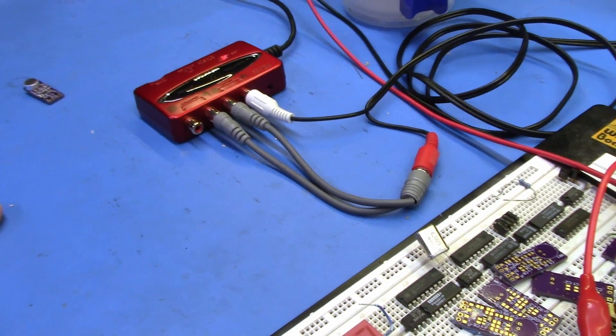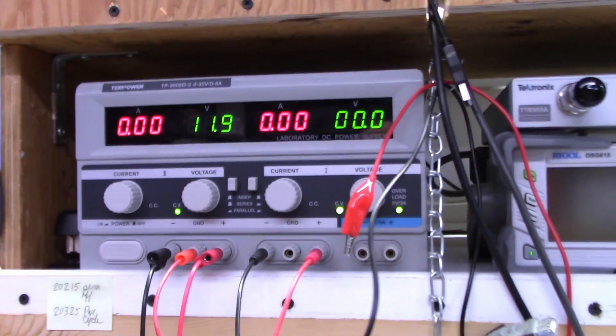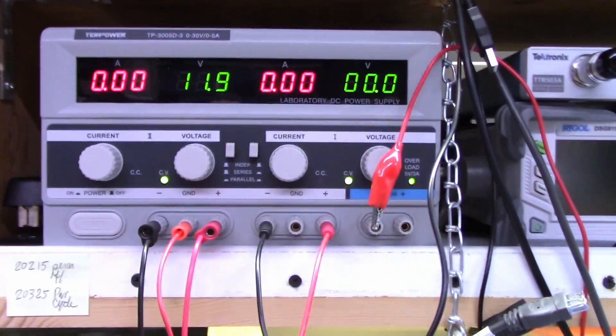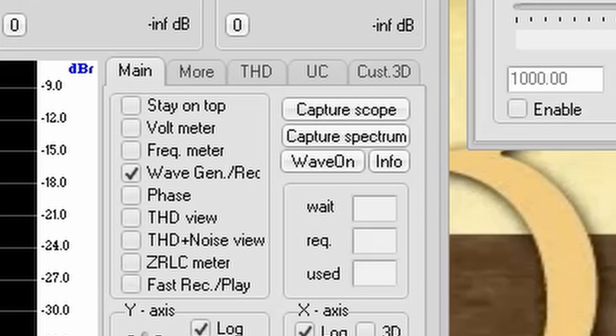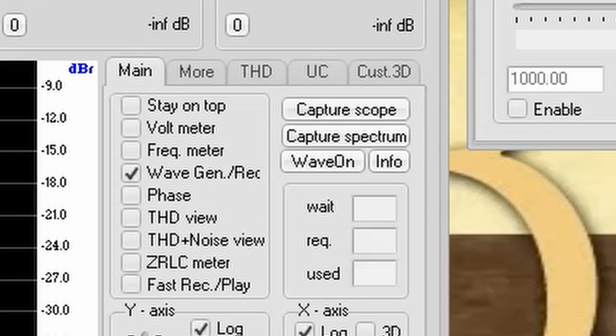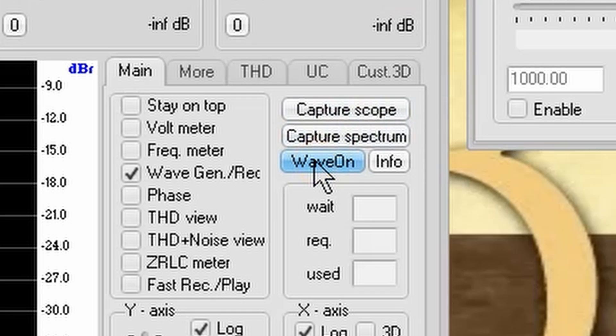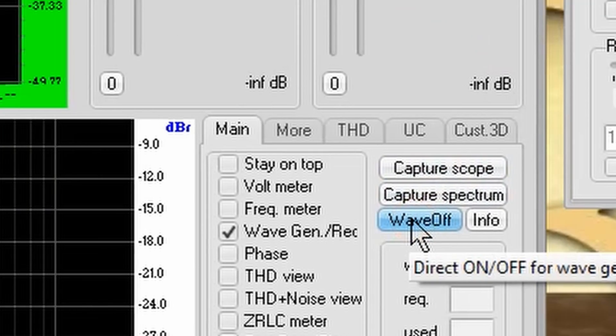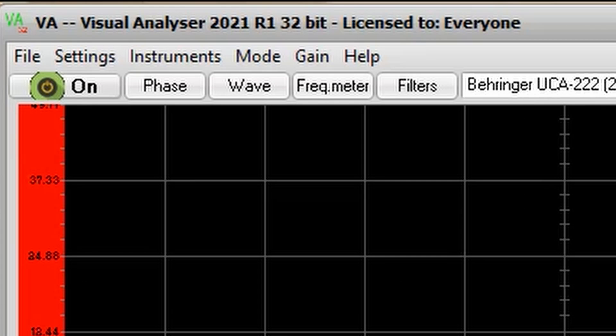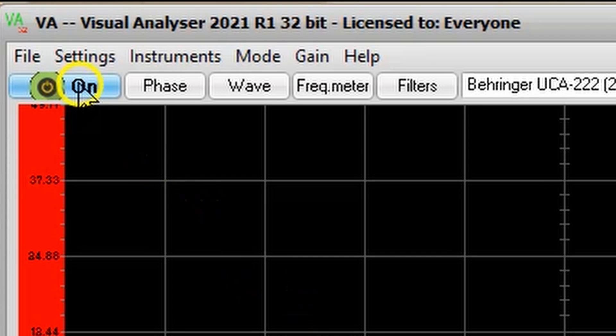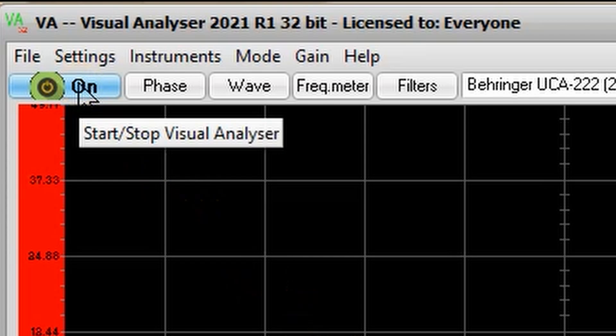I power up the mixer from my lab supply, and we are good to go. The first thing we do is turn on the wave by clicking on the Wave On button in the lower right-hand corner of the main screen. Now, we turn on the visual analyzer by clicking the On button in the upper left-hand corner of the main screen.